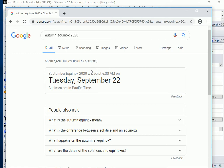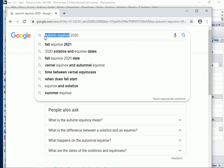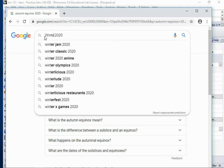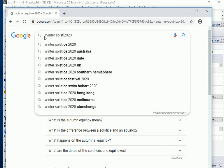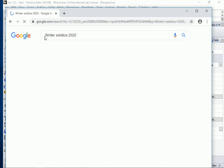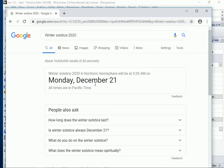Now moving to the winter solstice. 'Autumn' just means fall — another word for fall, like your fall semester when the leaves fall from the trees. The winter solstice 2020 is December 21st.